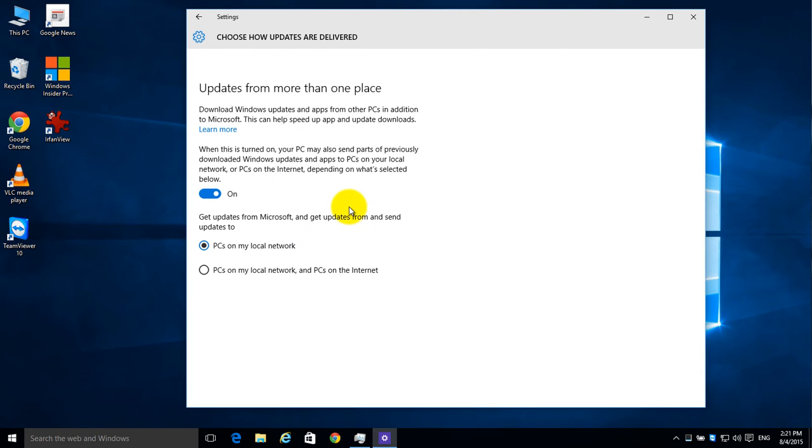And this is where it describes what you're going to be doing, or what it wants to do, and by default it's turned on.